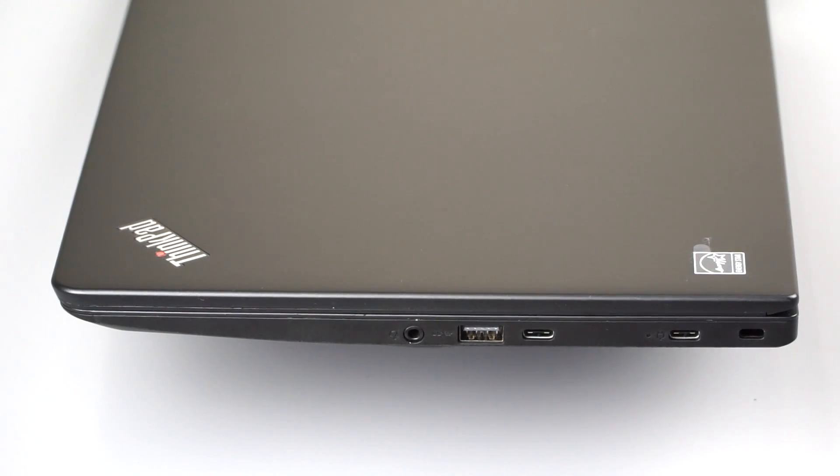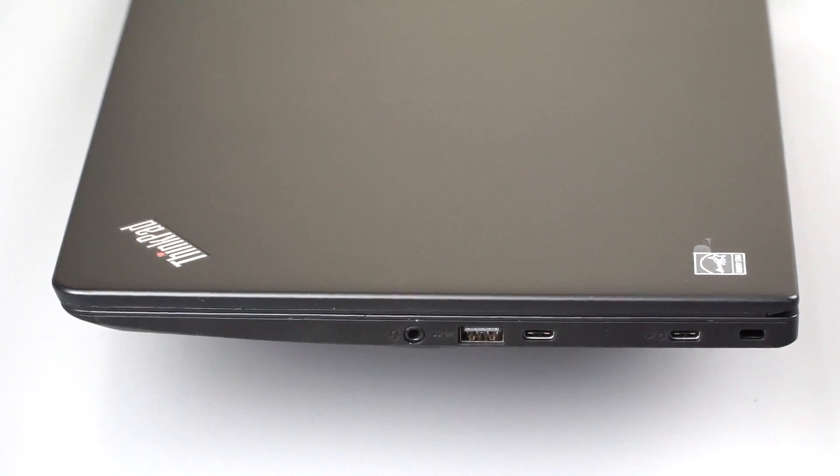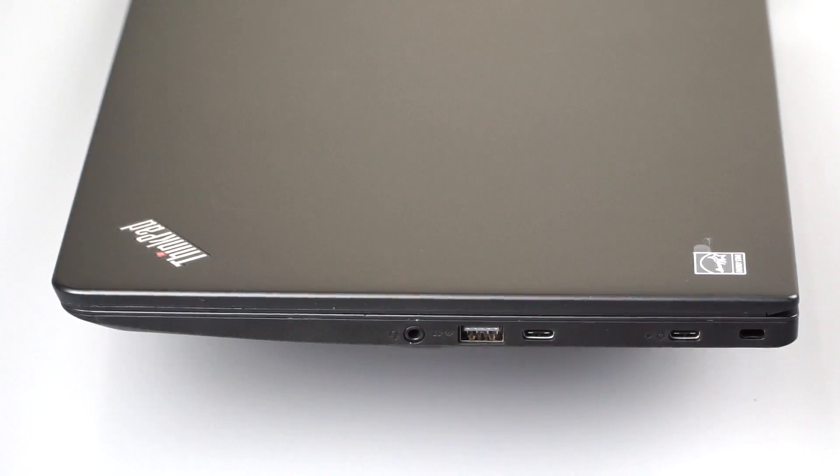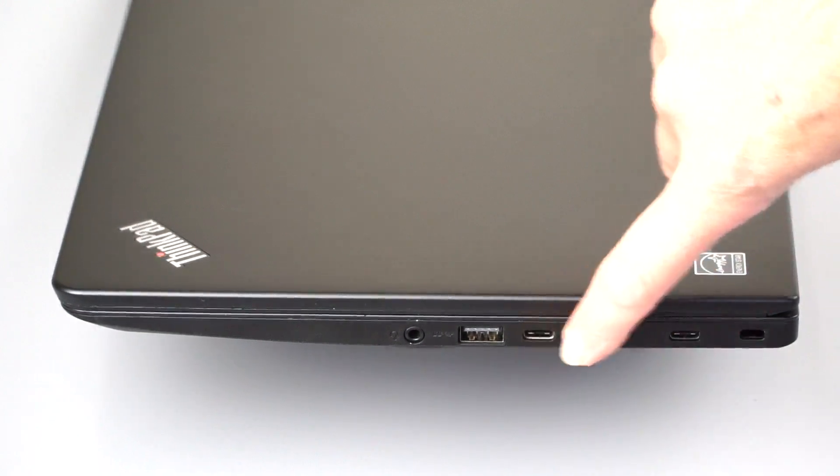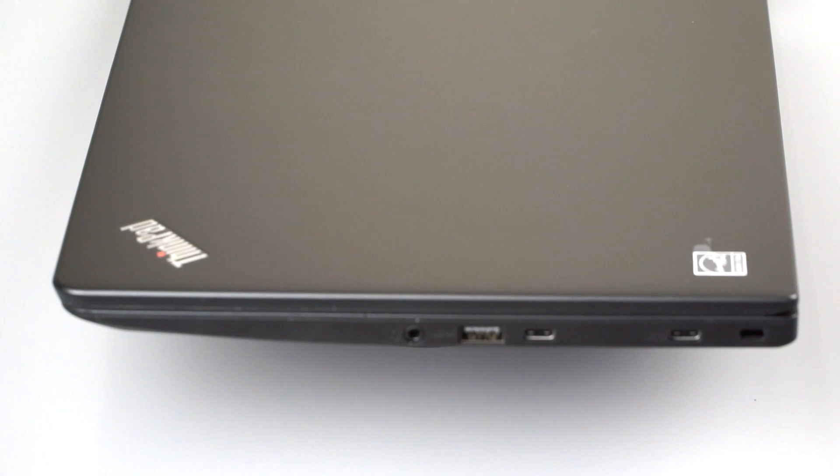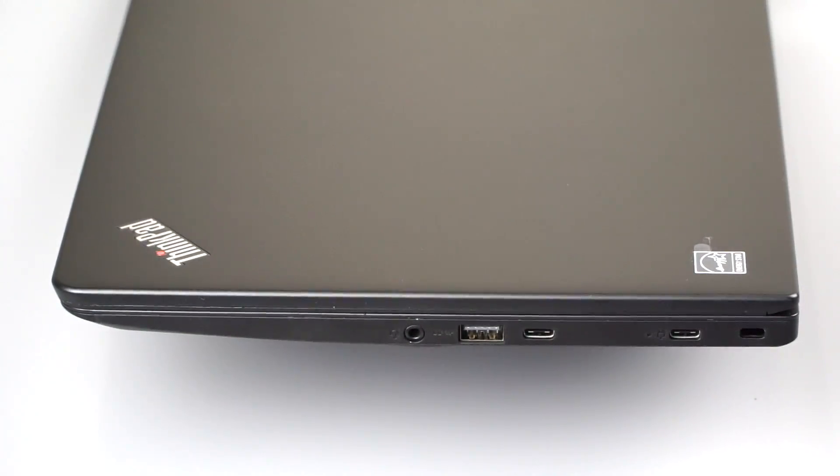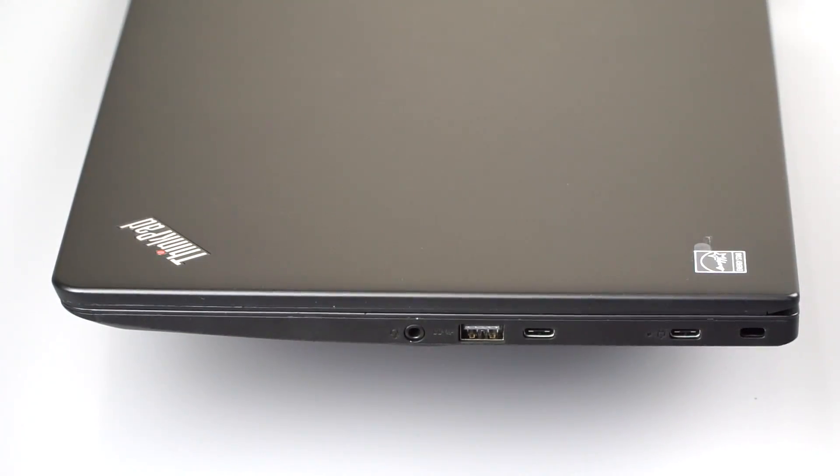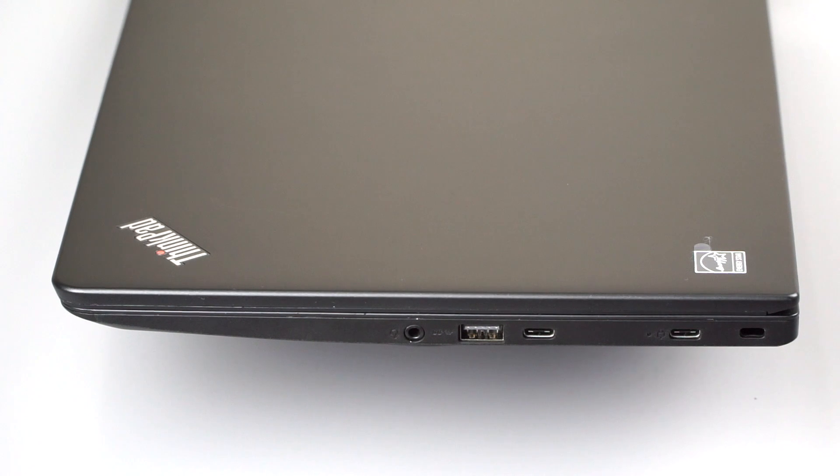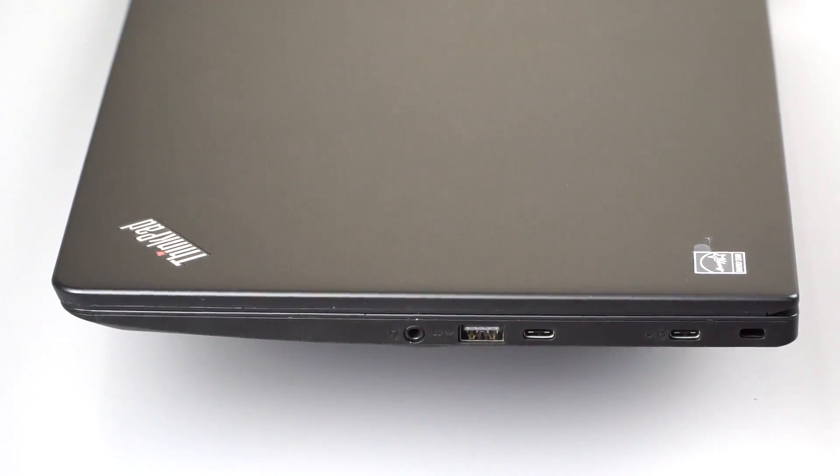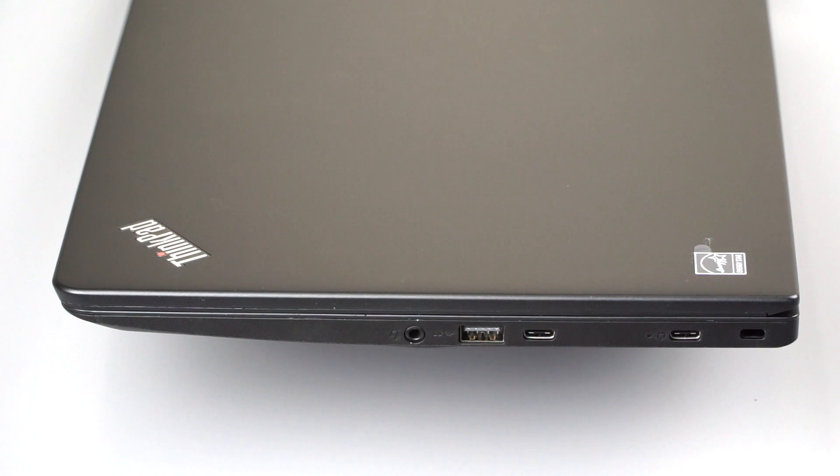Port selection is decent. Chromebooks often do have a decent port selection. But what's really interesting here is two USB-C ports, 3.1. So it works with USB-C docks. It supports charging. In fact, this one here has a charging symbol next to it too, because the charger is USB-C based. So keep that in mind.